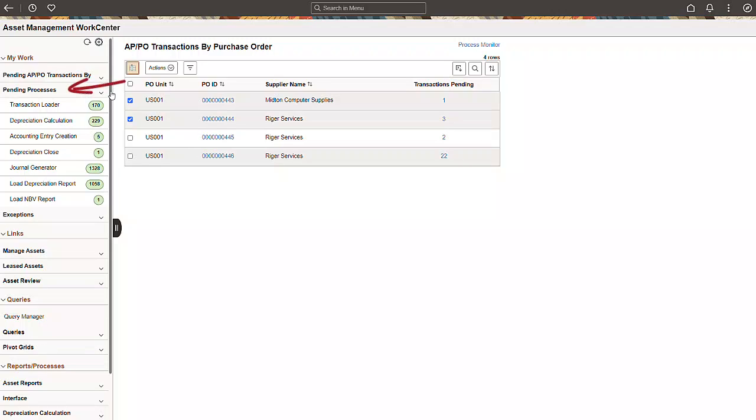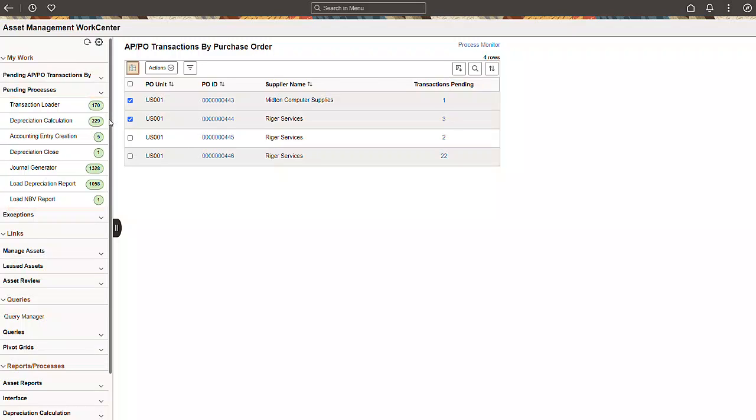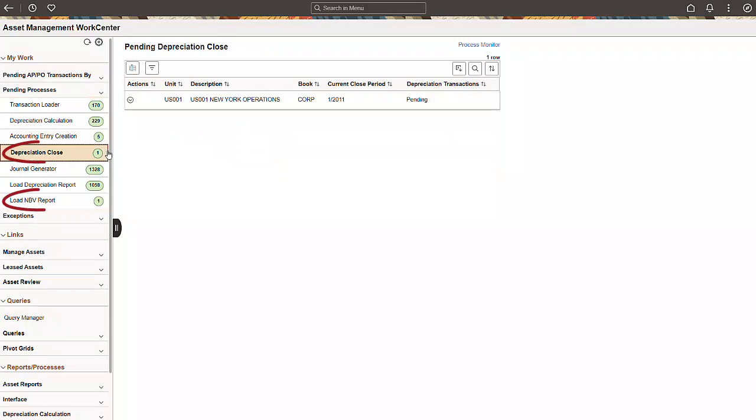Now, we'll move on to the Pending Processes group. You'll notice that the Pending Processes group has all the month-end close processes in order. The Depreciation Close and Load NBV Report processes are new additions.